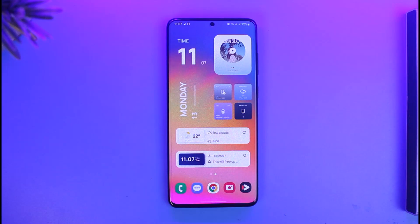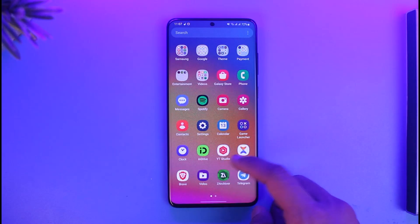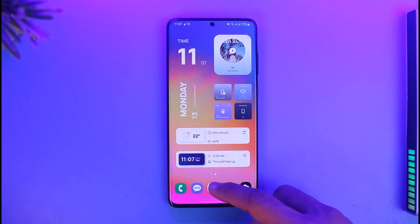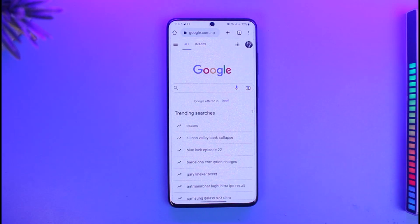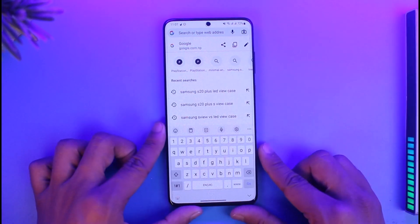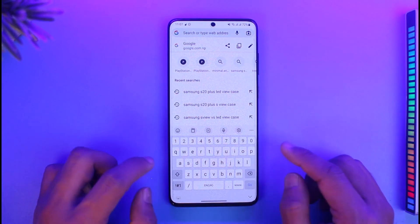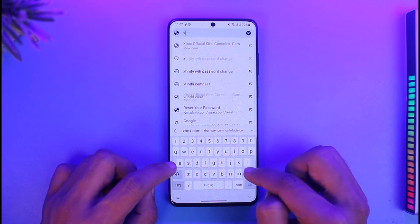In order to login to ChatGPT on iPhone or Android, all you have to do is open your respective browser. If you're on iPhone you'll open up the Safari browser, and on Android your Google Chrome browser. Then in the URL address bar you just want to go to